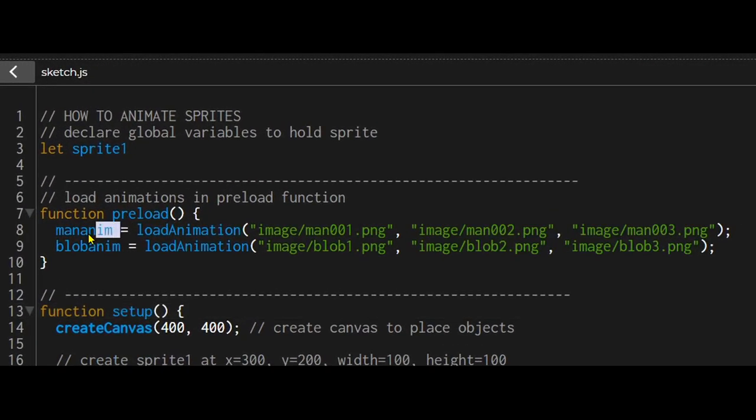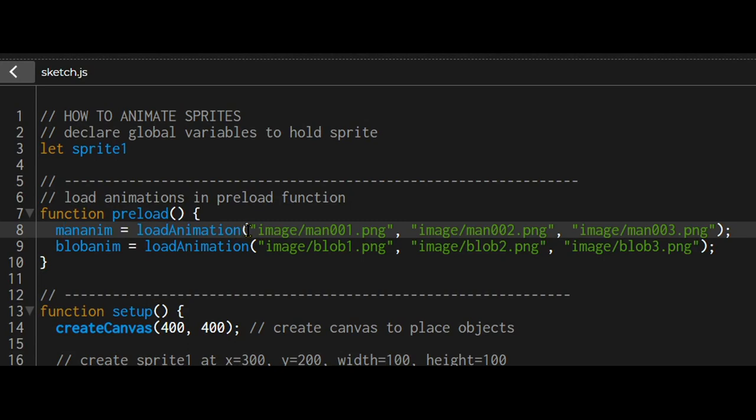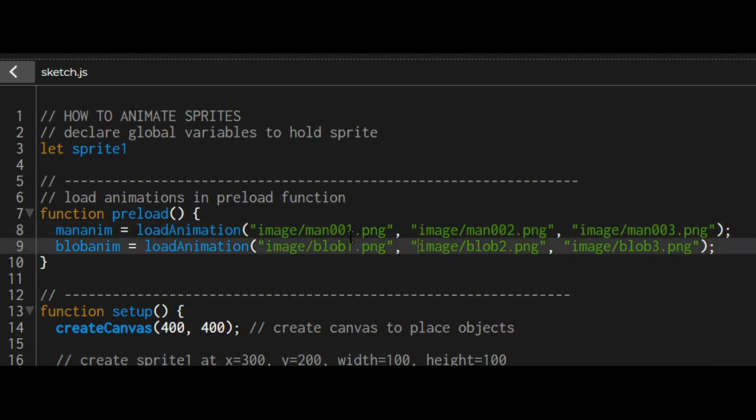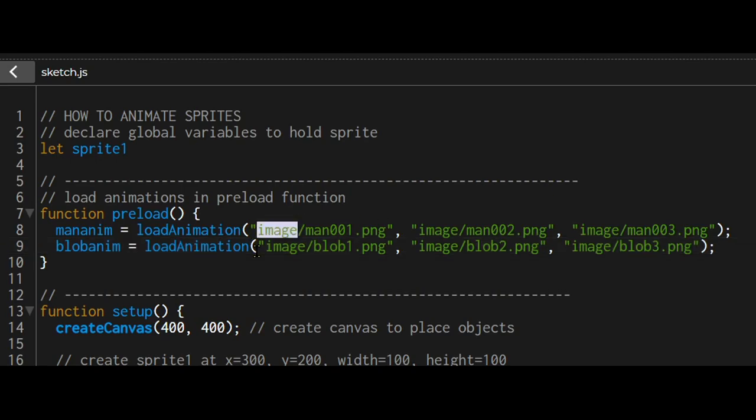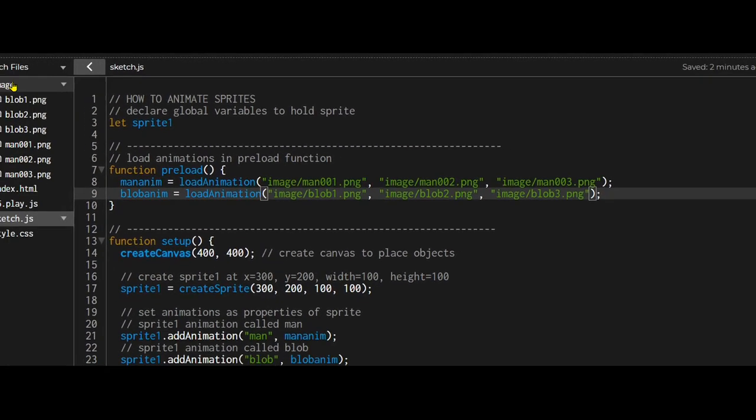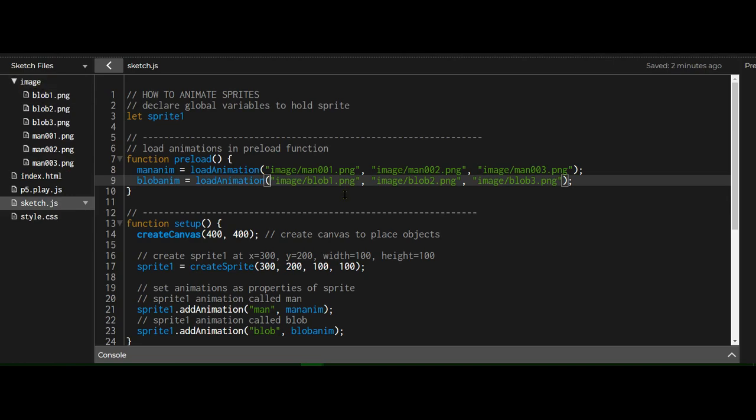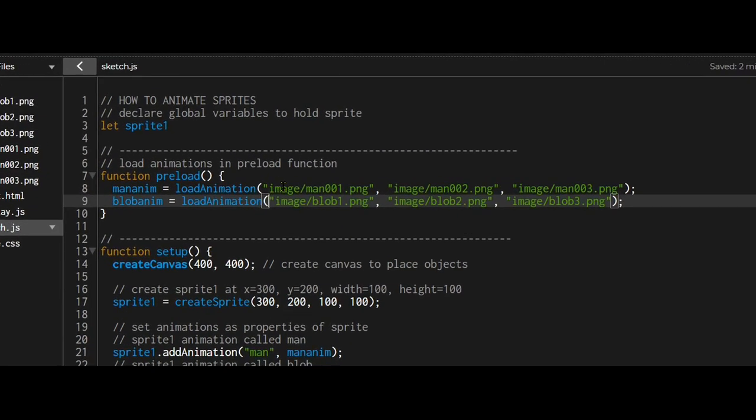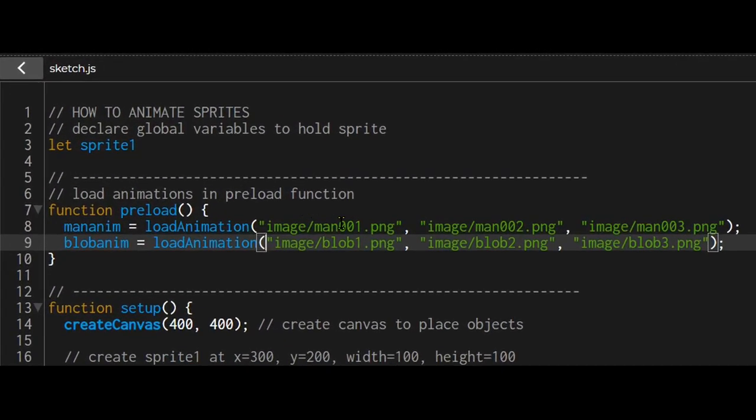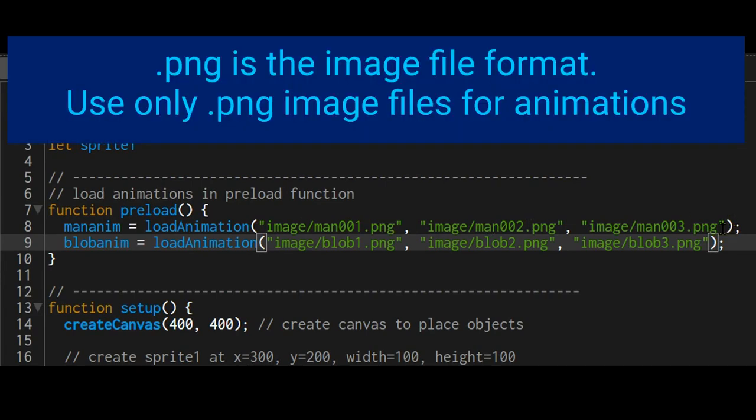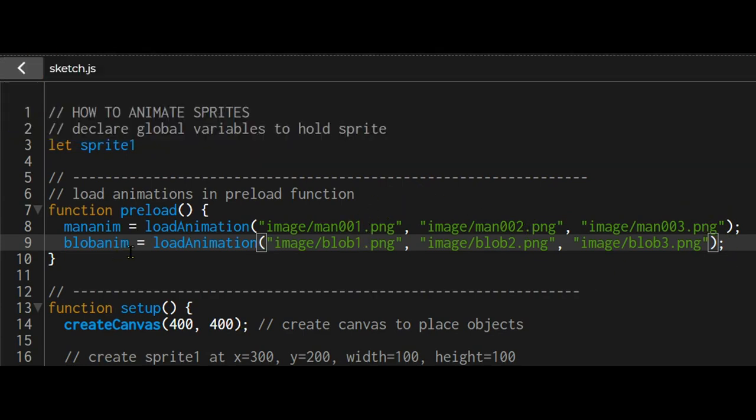I've called one animation called manamin and I'm using the command load animation. Then I'm loading the images of that animation. Images is where I have saved the images in that folder. So if you look on my sketch files, image is the folder and I have all these PNG or picture files in this image folder. This is the folder where the images are stored. The first file is called man001, then man002, then man003. If you name them in a number sequence, p5.play will play them in order.